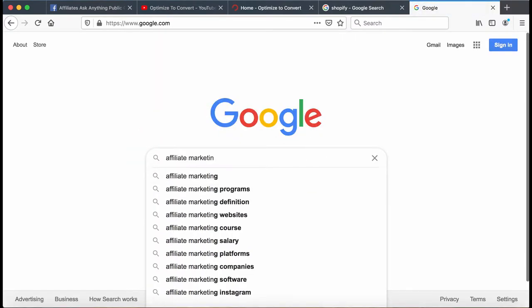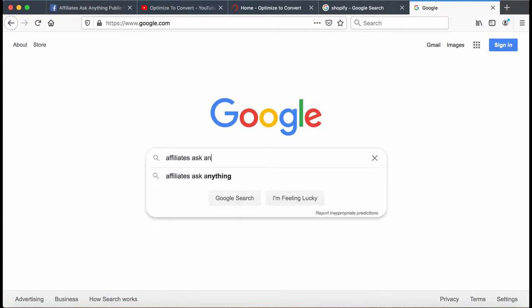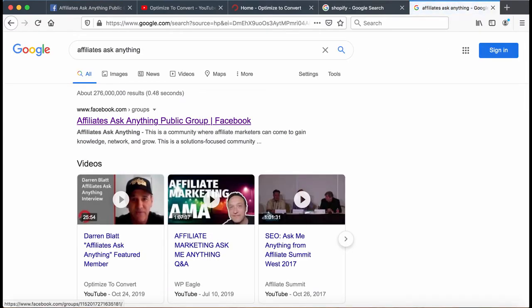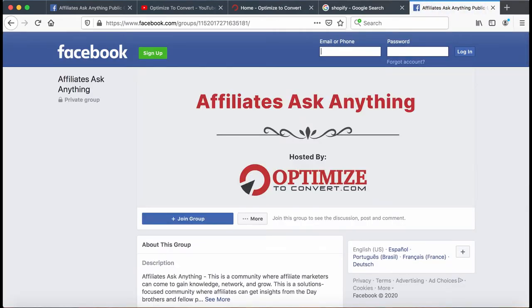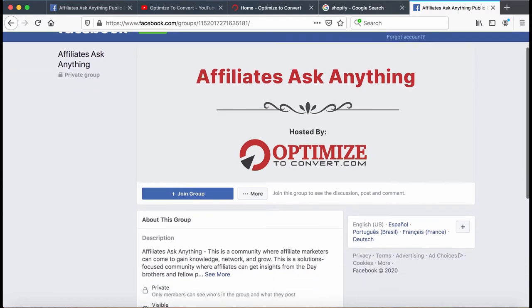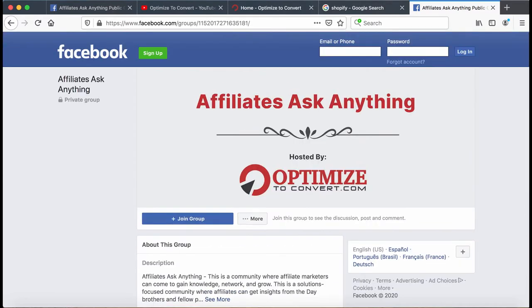If you're having a hard time finding it on Facebook, just go to Google and type in 'Affiliates Ask Anything' — it's the Ask Anything public group. My brother and I own it. If you just answer the questions to join, we'll accept the invitation. You won't be let down by the group.